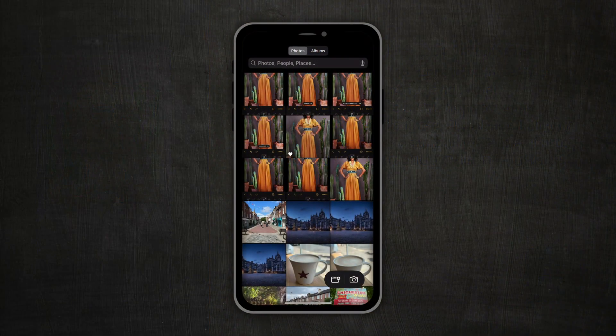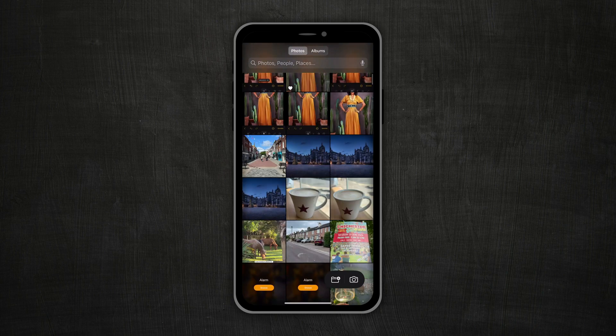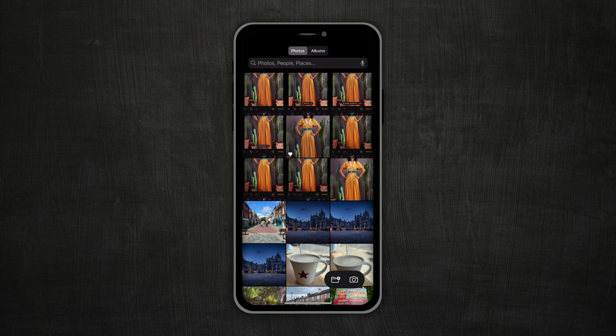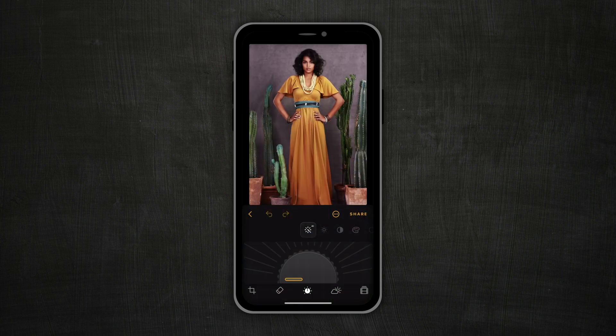Moving into the application, the first window you're going to see is the photo gallery. The photo gallery is fully integrated with Apple Photos, so it looks pretty much the same. Here you have options to go through your photos and you can also go into albums where you can go deeper into your image folders. To select an image, just tap on it and then move it into the editing module.